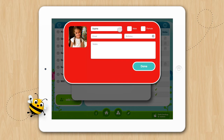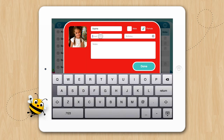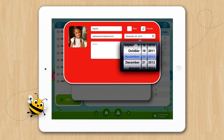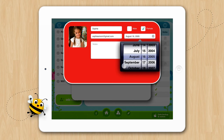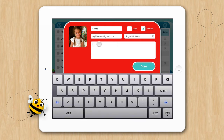Now we can enter in all the information for the student's profile, including gender, the email address, the birthday, and any test results or goals we want to quickly access.